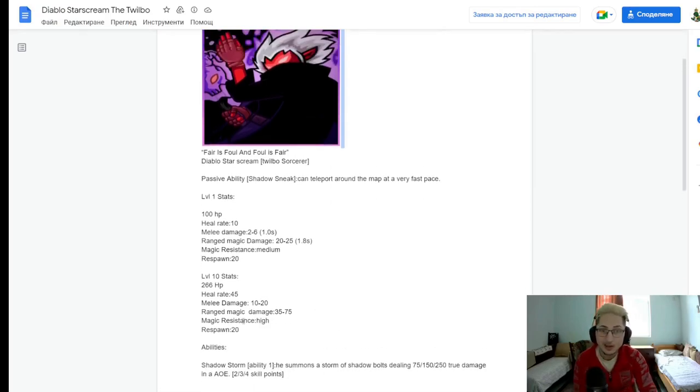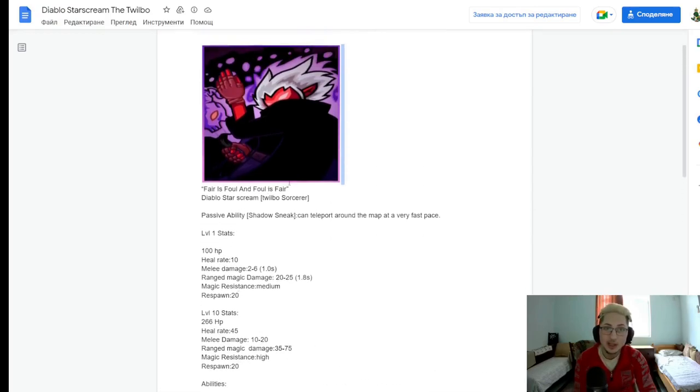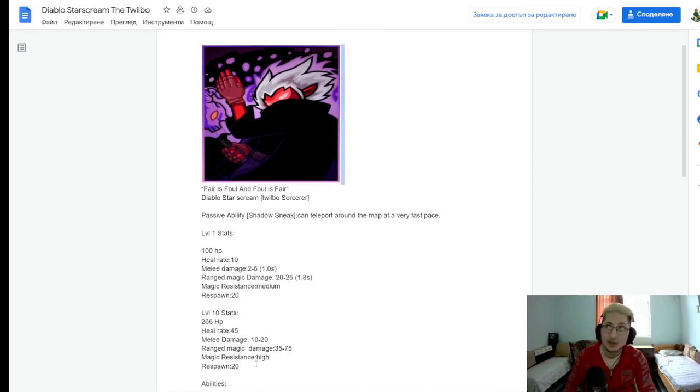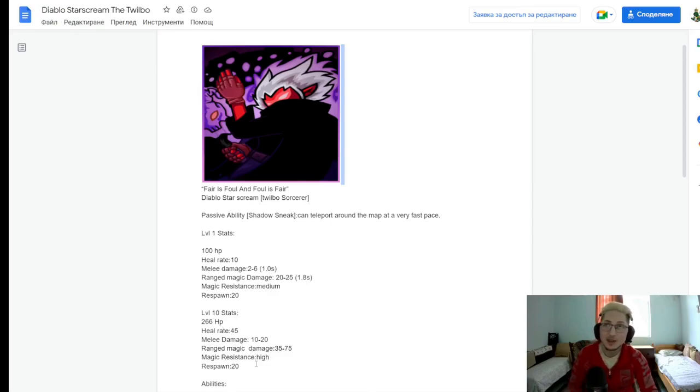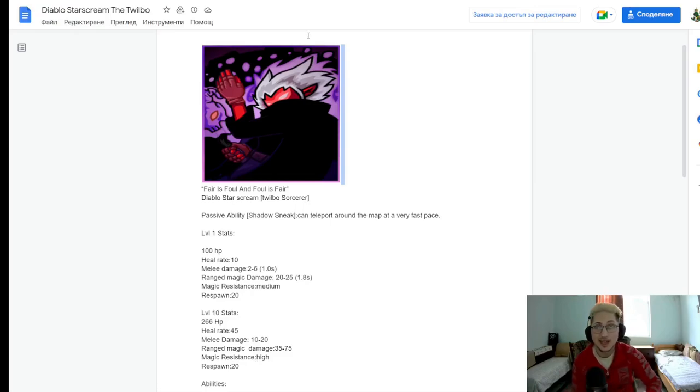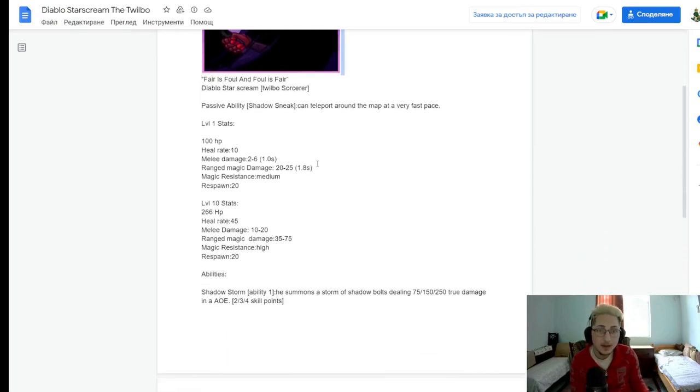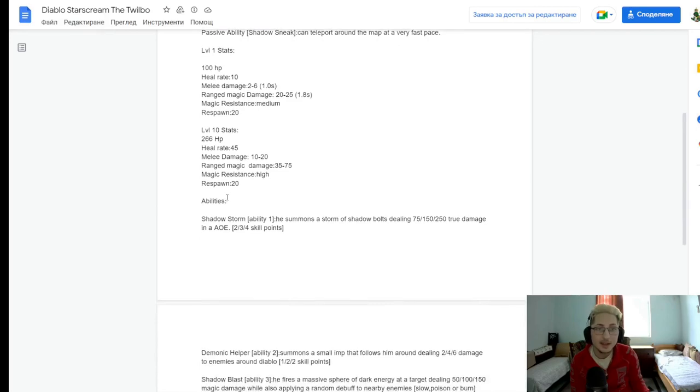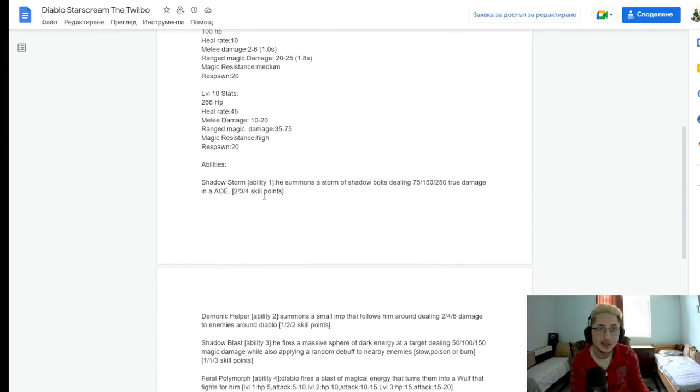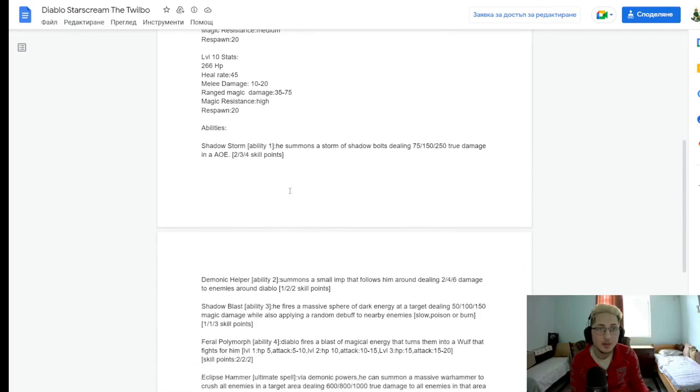Alright, so, magic resistance high. So, he has magic resistance, that's unique. Since he says high, I would assume it's 70% magic resistance, because from 70% on, that's where high magic resistance starts, or high armor for that matter. I would assume that's the number. Okay, and respawn rate of 20 seconds. Cool.